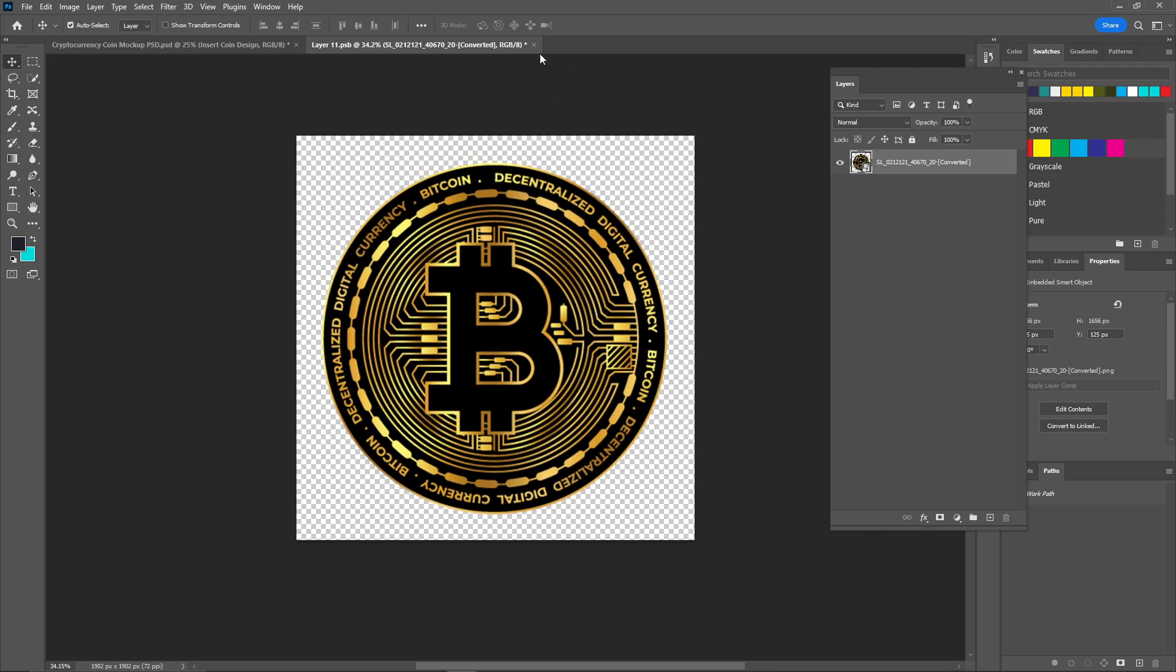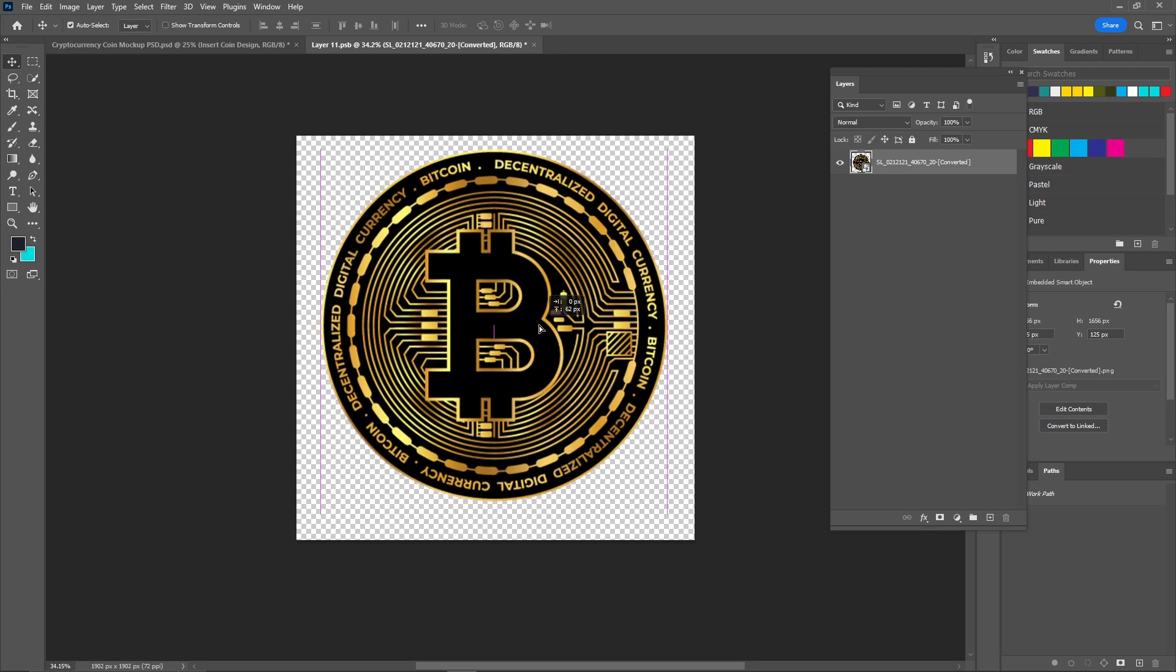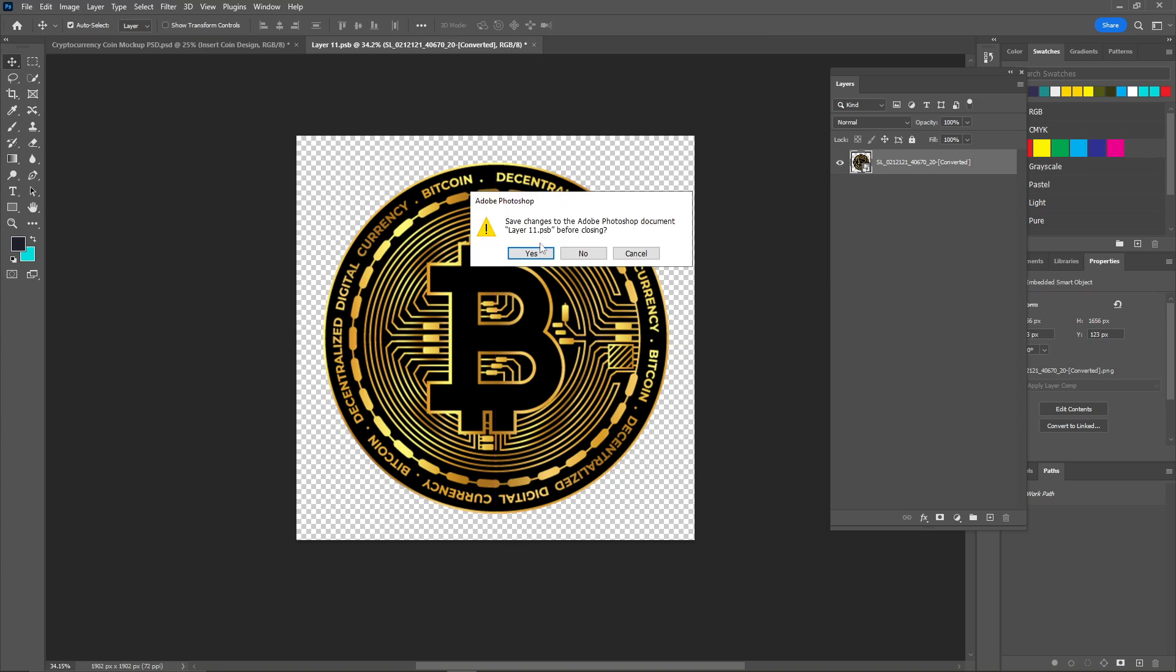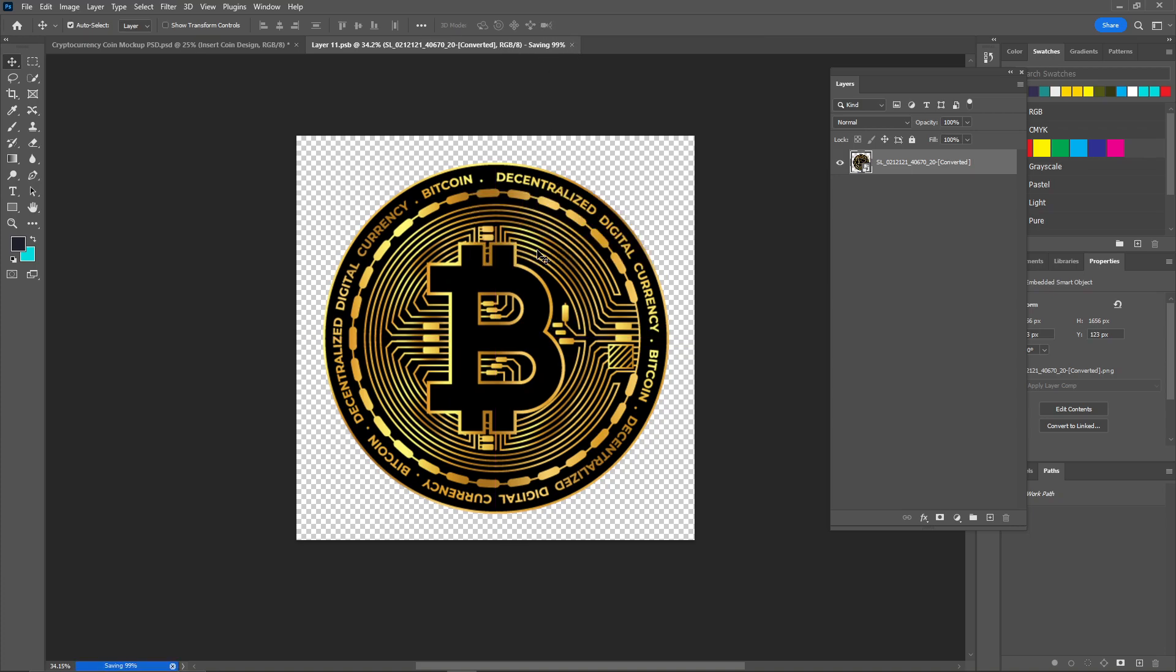This looks good. Make sure it is in center. Now just click on this cross mark and click on yes.